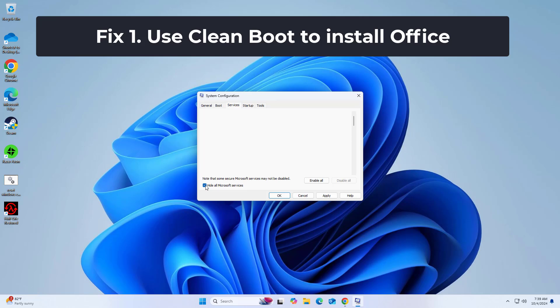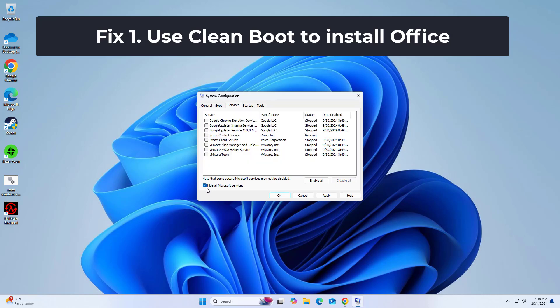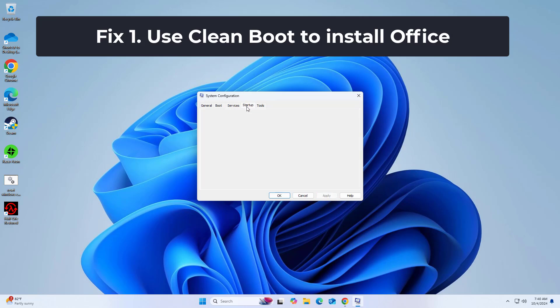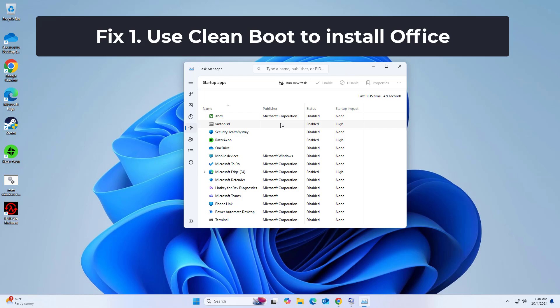Mark Hide All Microsoft Services and select Disable All. Select the Startup tab and click Open Task Manager. In the Task Manager, right-click on each of the items and select Disable, then close the Task Manager.